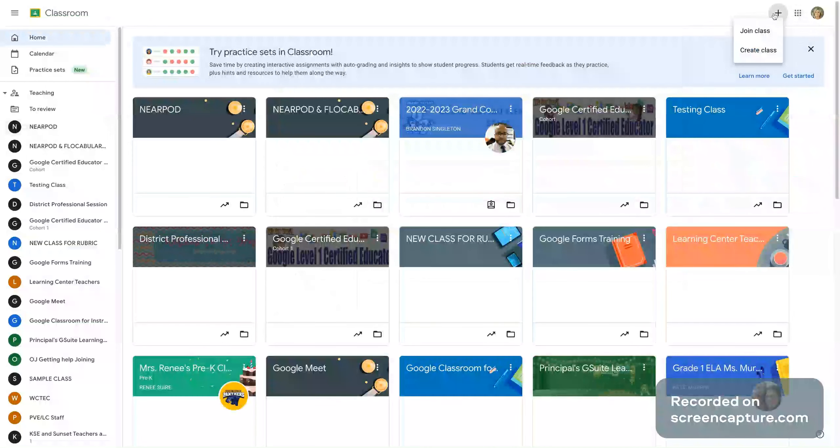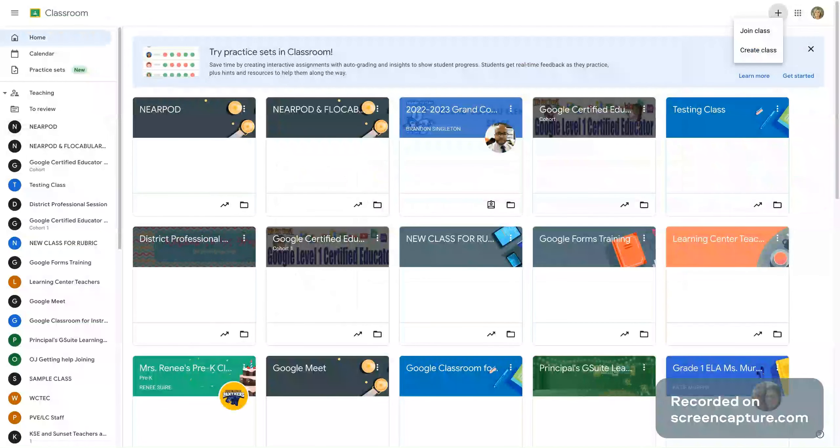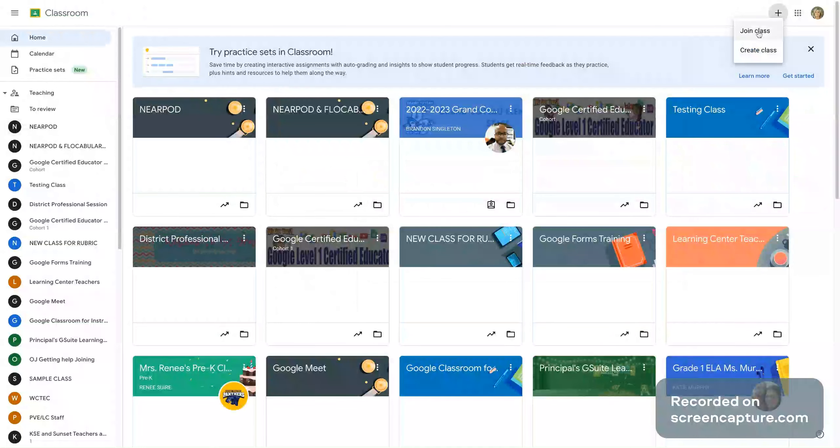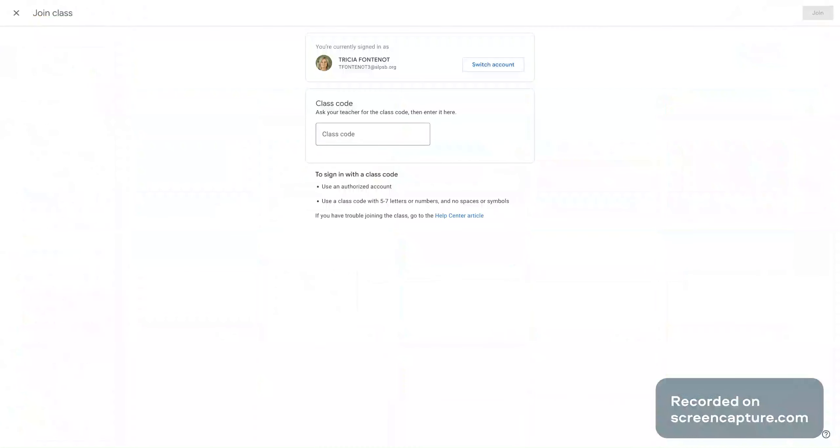Then once they're in Google classroom, click on the plus sign, click on join class, and that class code that you popped up on the interactive whiteboard, that is the code you would want them to place right here in this class code box.